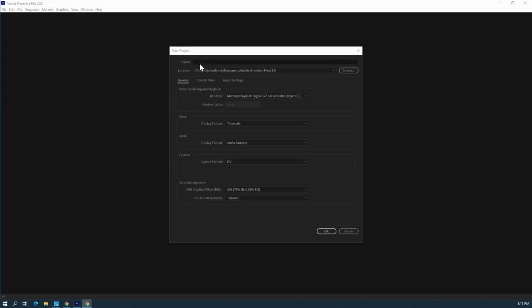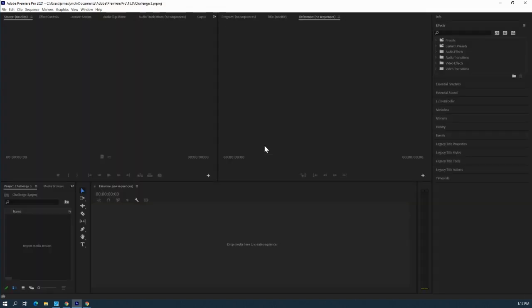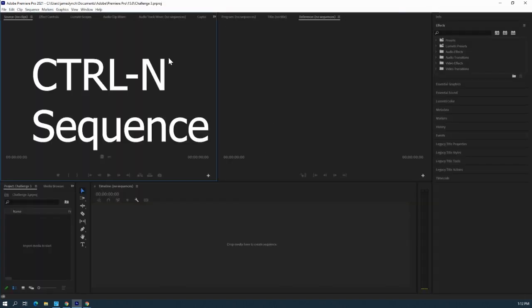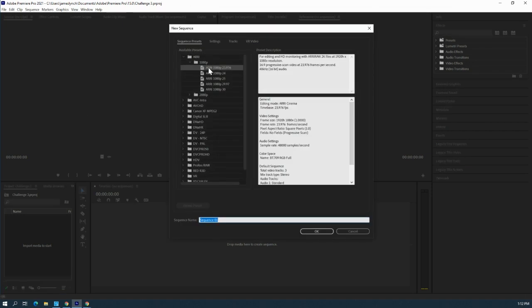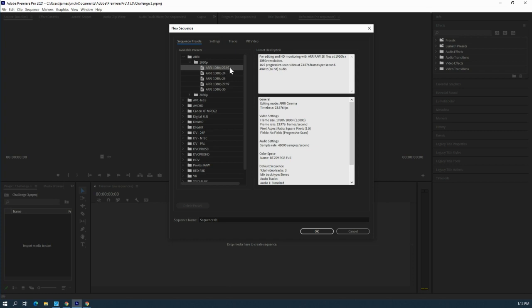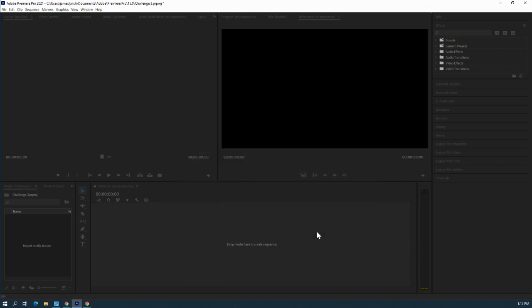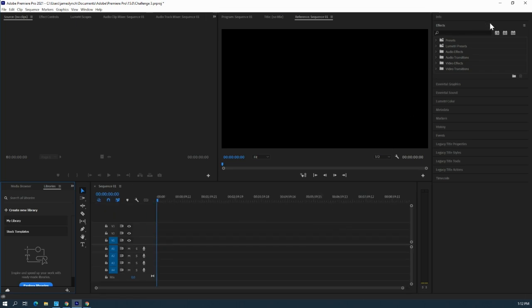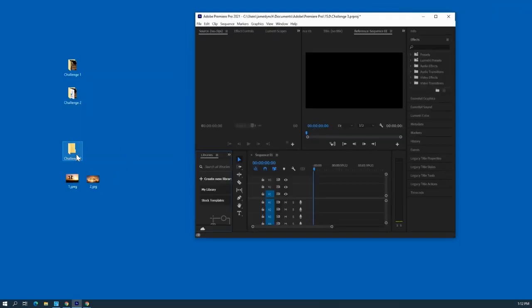We're going to start up a new project in Adobe Premiere — this is Challenge Three. We'll create a new sequence with Control+N and use the same exact sequence settings we've done in previous challenges: ARRI 1080, 23.976.